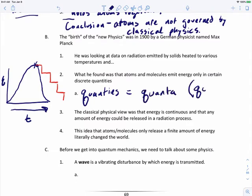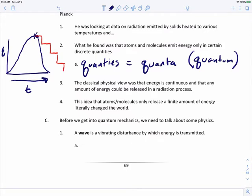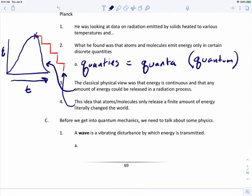The singular of quanta is quantum. The classical physics view was that energy is continuous and that any amount of energy could be released in the radiation process — a continuous slope. But the idea that atoms and molecules release only a finite, stepwise amount of energy was an idea that literally changed the world. Planck did this experiment over and over and realized something was not behaving like expected. For years he thought he was doing it wrong, but it turns out something else was at play.